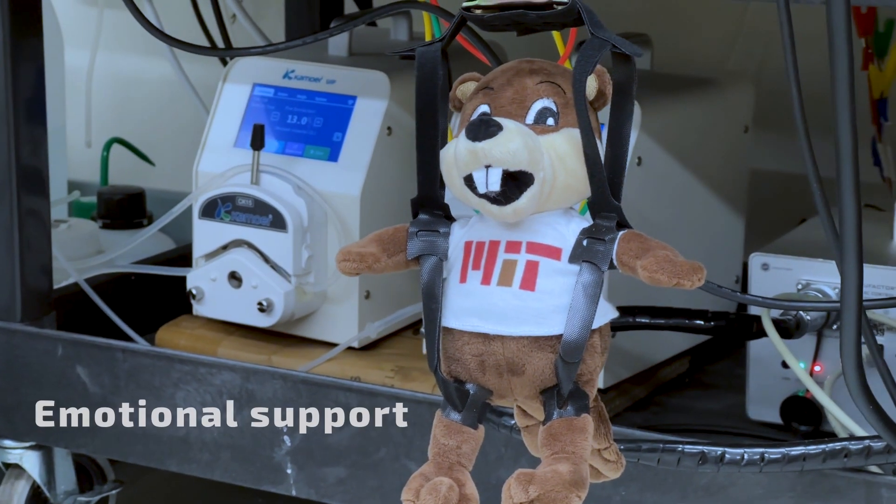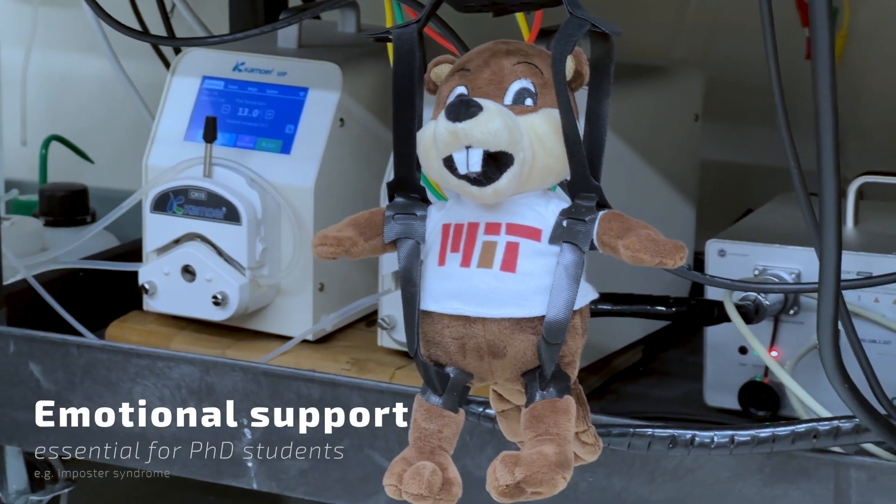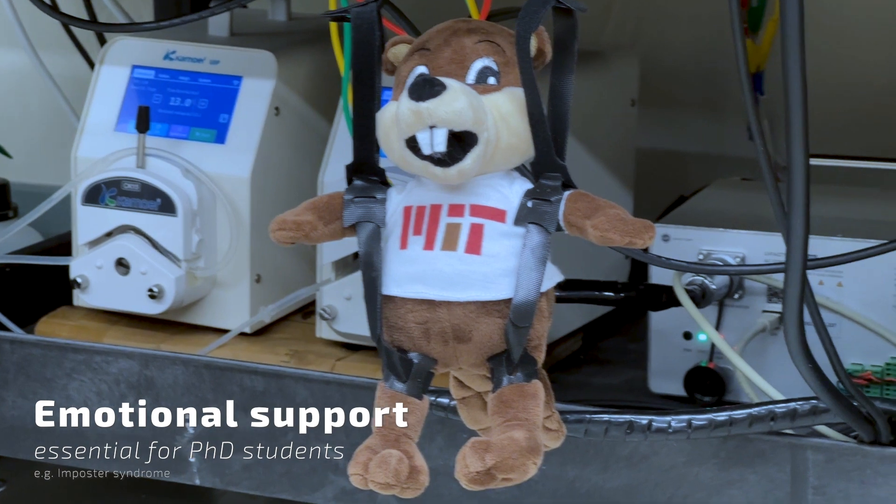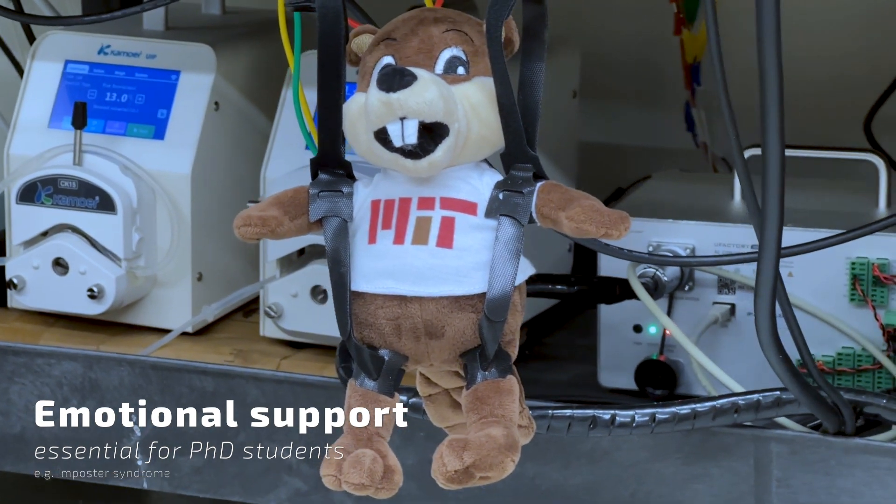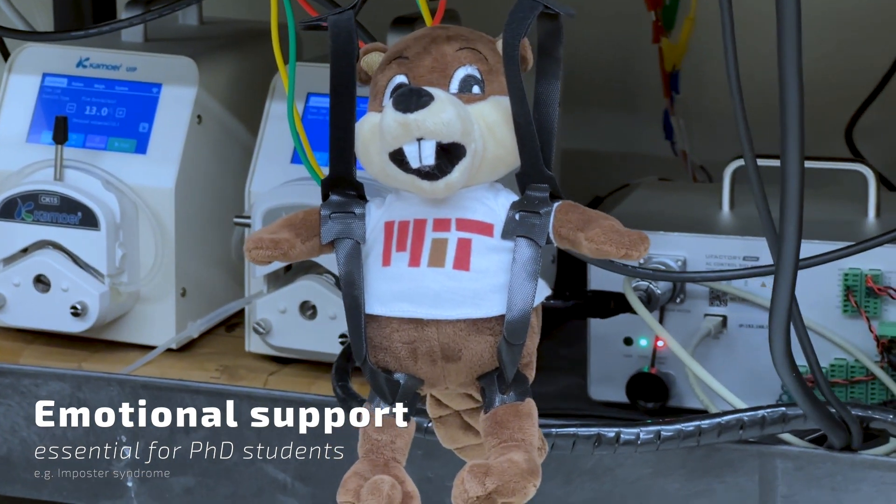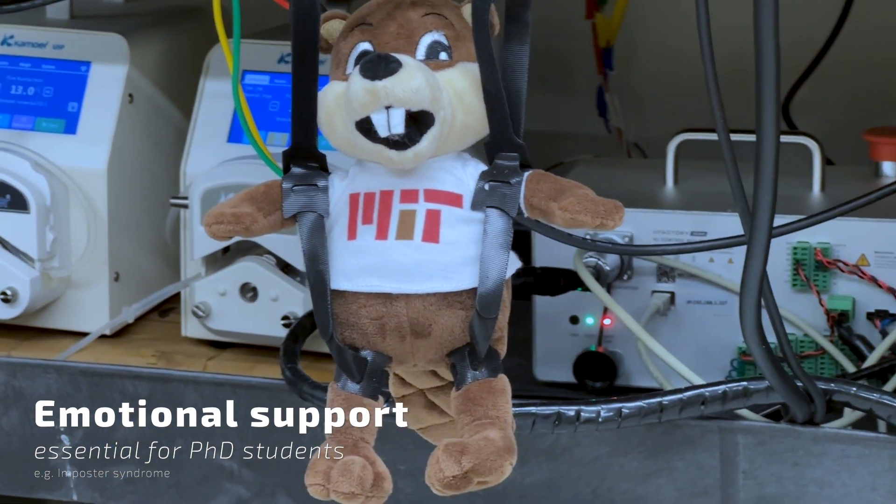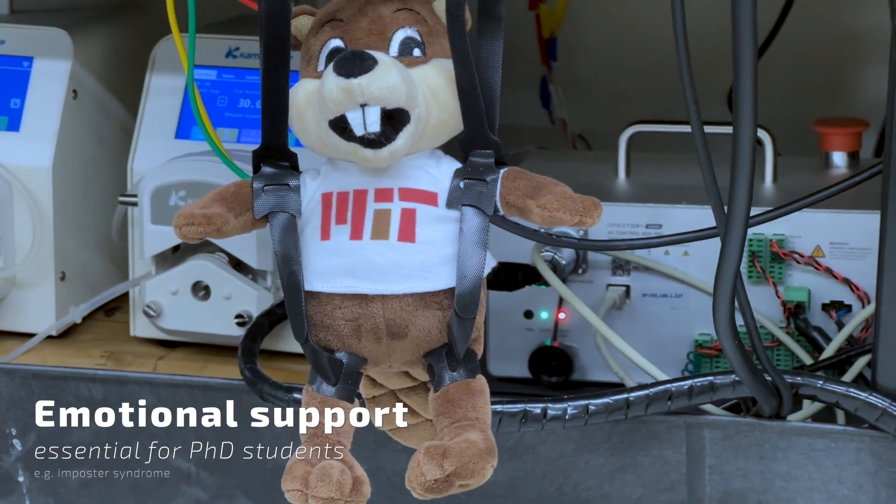I understand that you may be feeling uncertain or overwhelmed at times. It's natural to have moments of self-doubt, especially in challenging environments like academia.